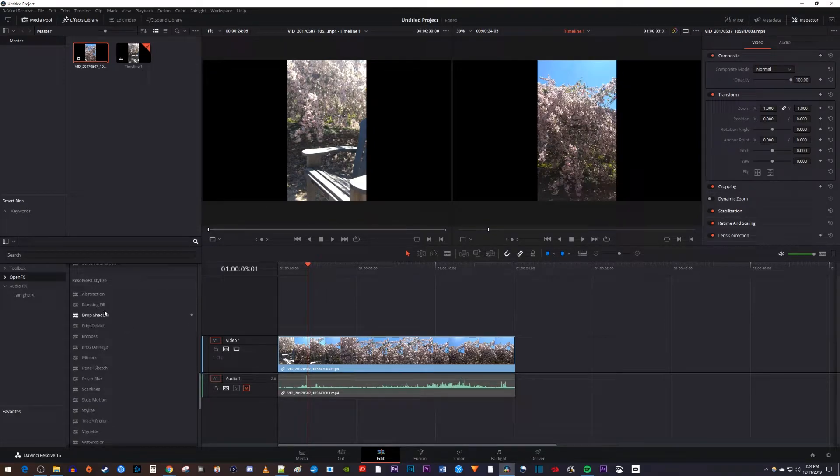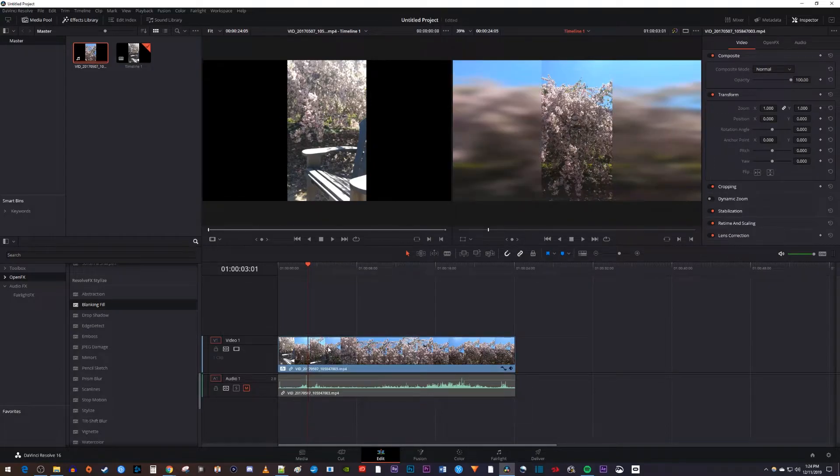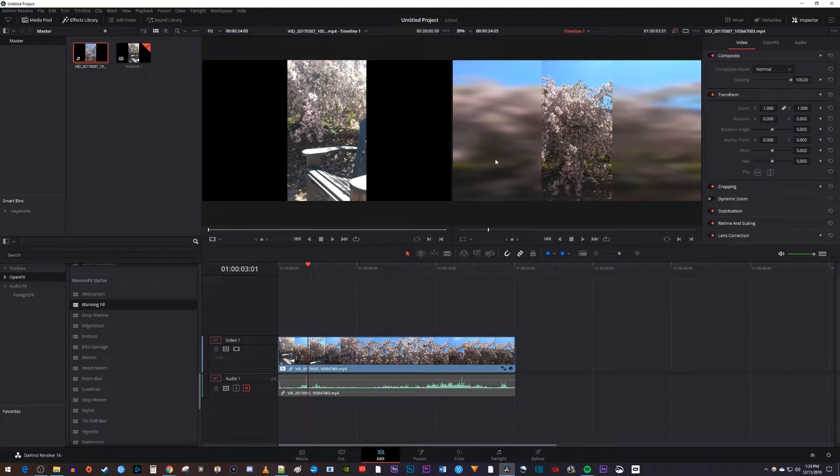Under here you should see a Blanking Fill effect. Drag that effect onto your video clip. Okay, it added the type of effect we want, but it looks all stretched out, so let's fix that.